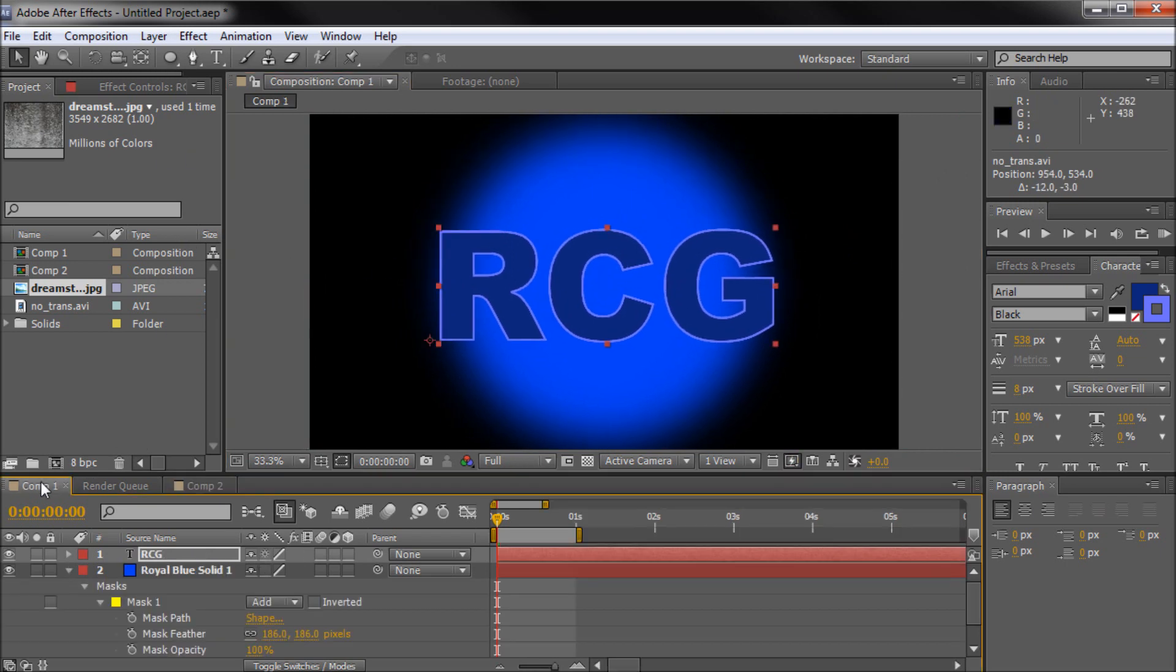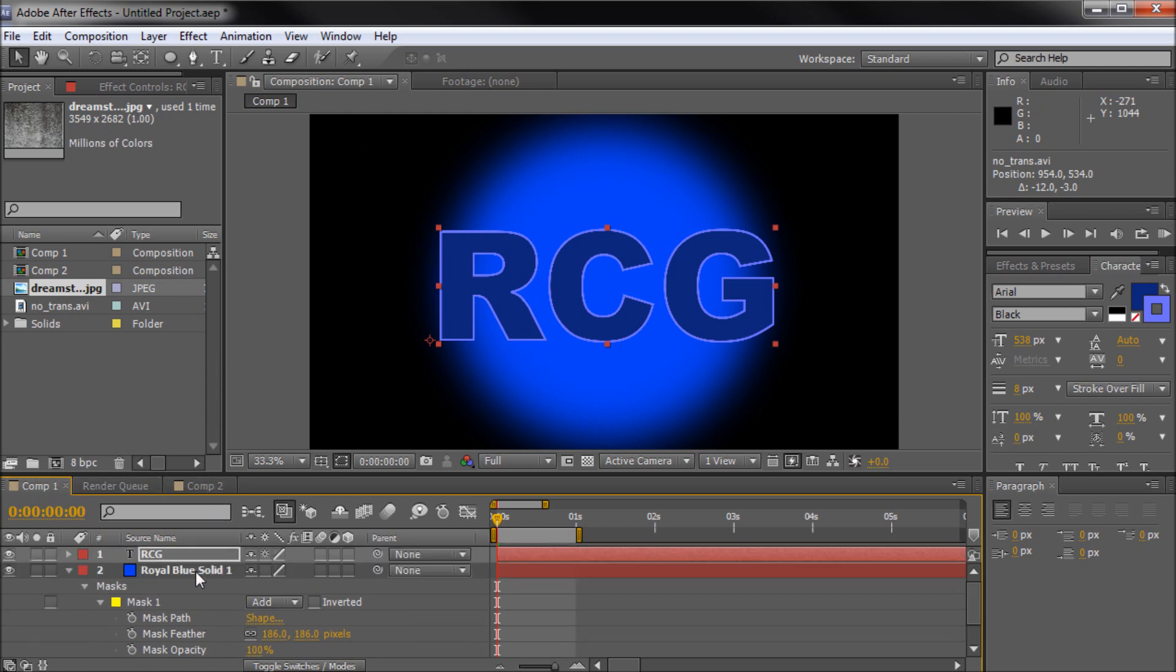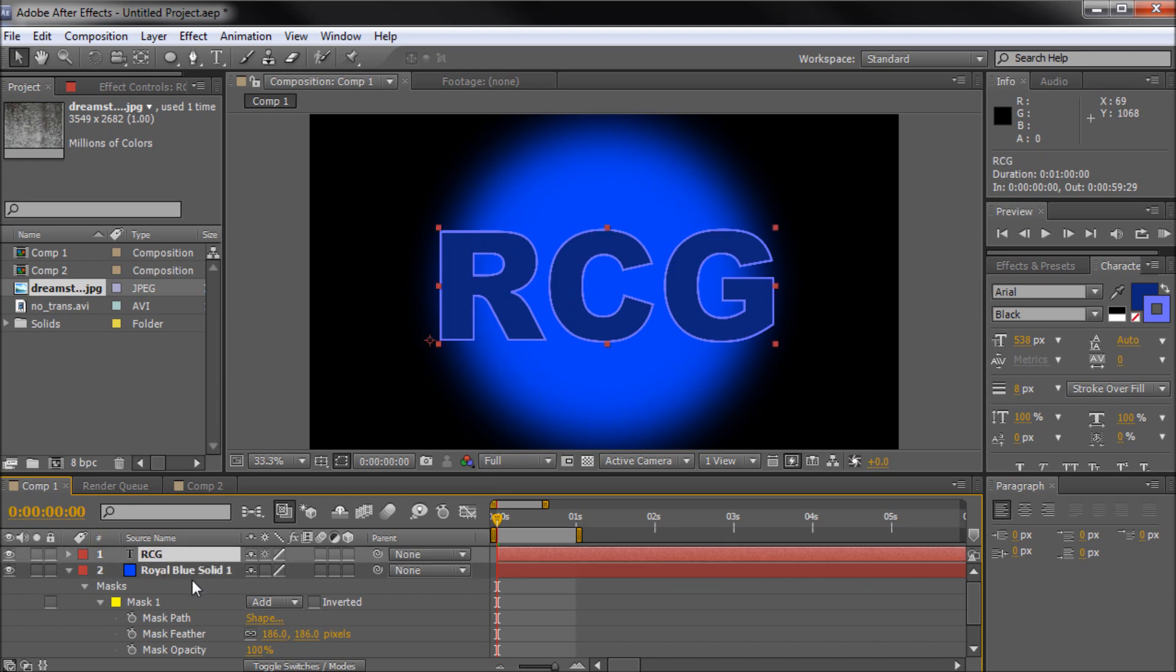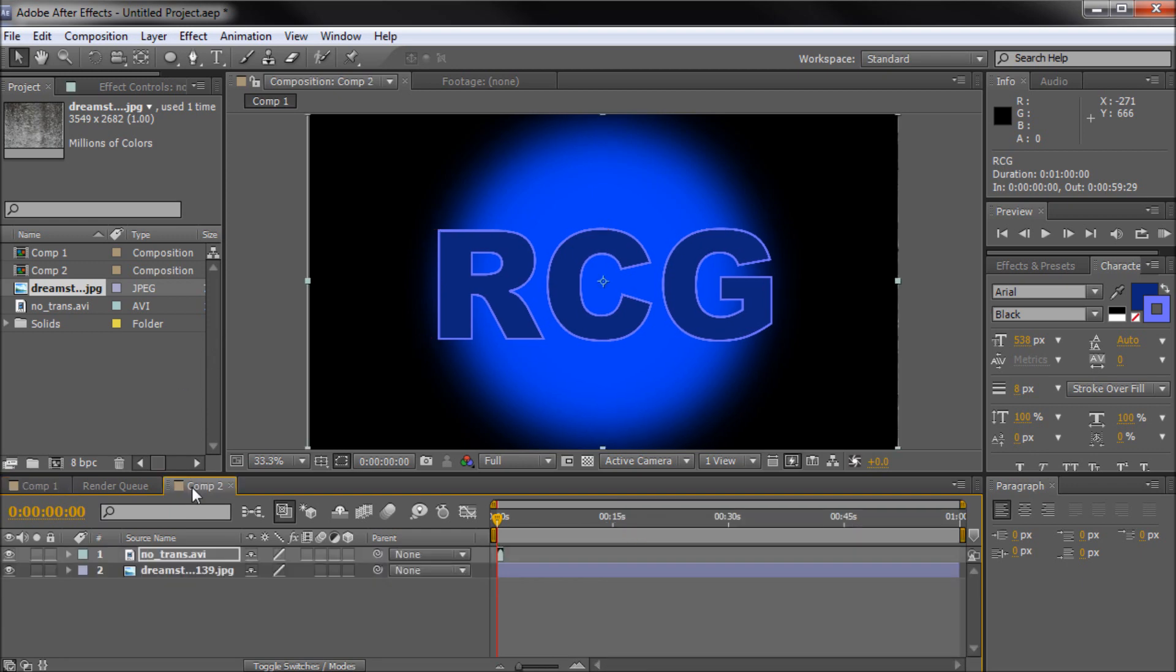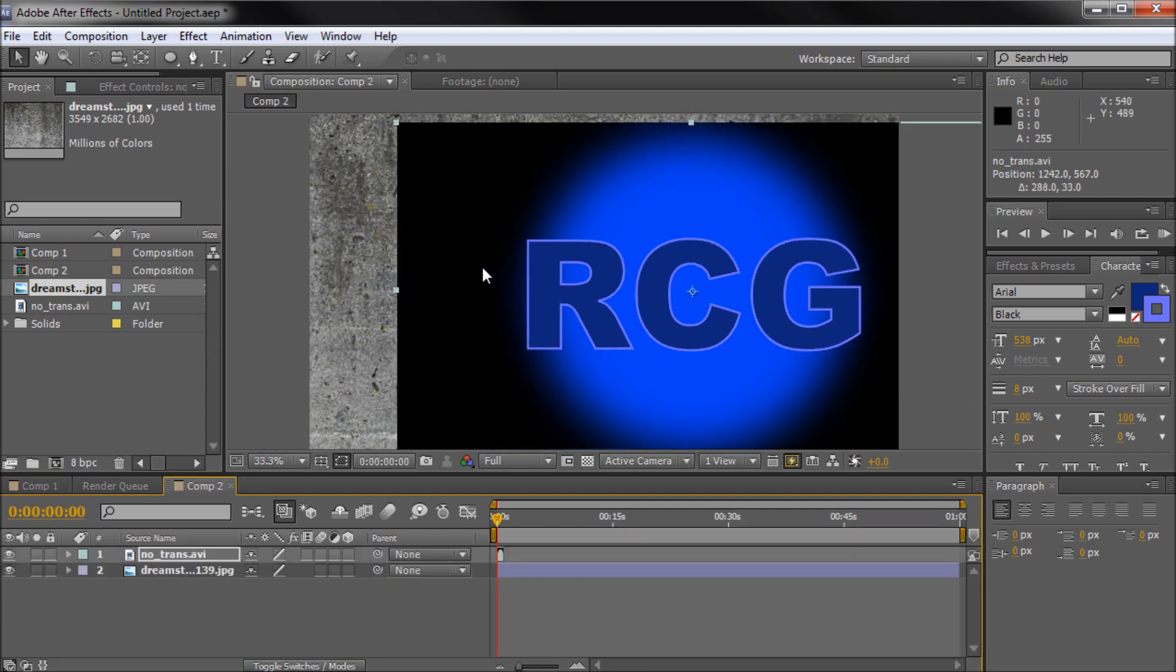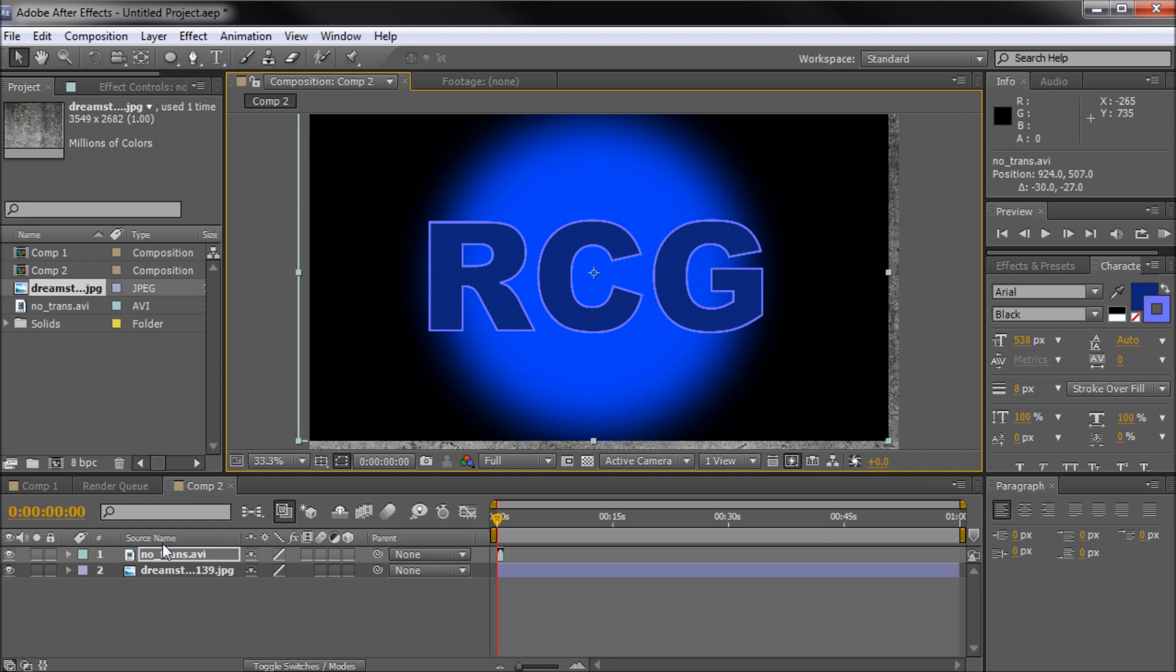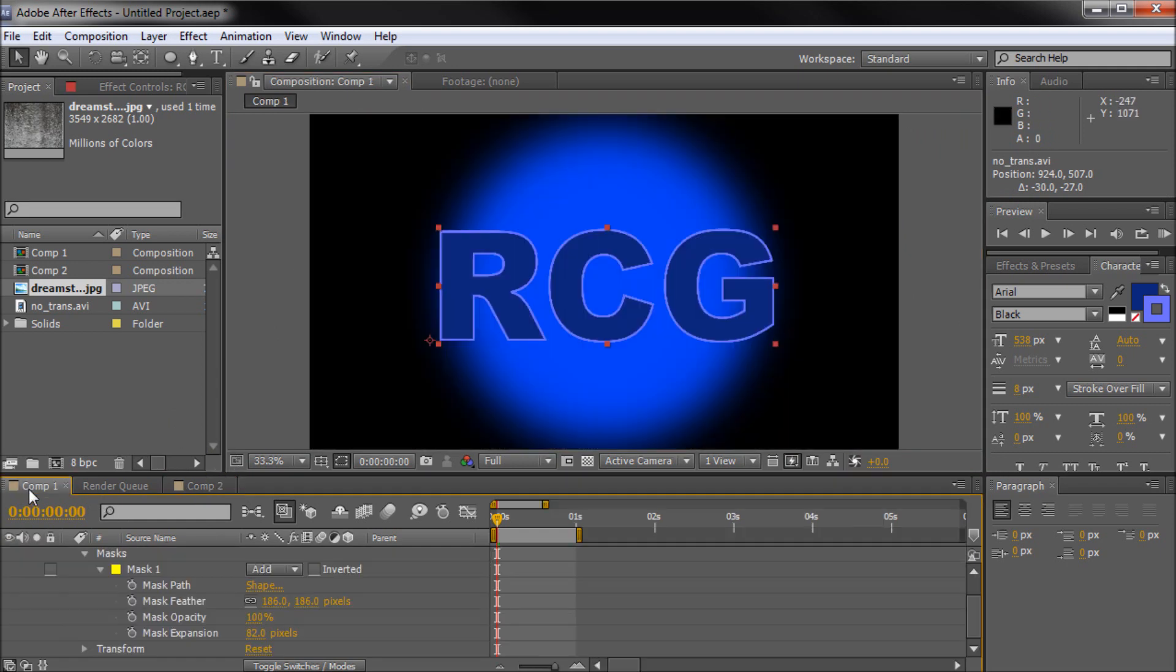If we go back to our composition where we made this graphic, so that's composition one, you can see that there's nothing underneath this. We have our royal blue solid which is being masked and we have our text. There's no black underneath there. But because we didn't specify it to be exported with transparency we get this nice black outline on our video. So I'm just going to turn that layer off because that's no good to us.